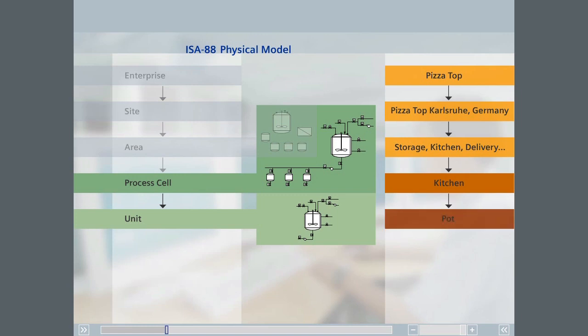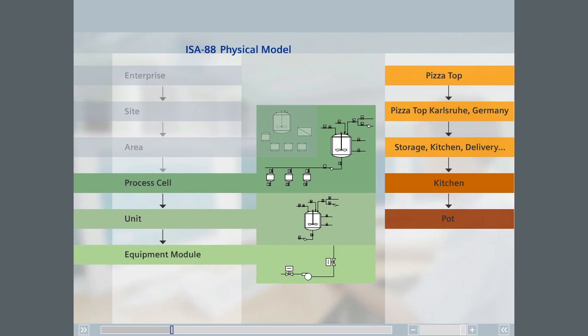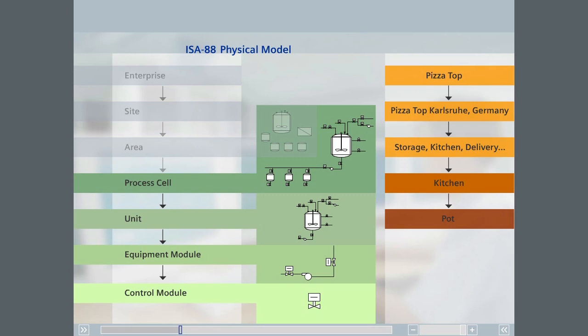In ISA 88, the levels below units are defined as the equipment module level and the control module level. An equipment module can consist of one or more control modules. Examples of control modules include a temperature sensor, a control valve, or a pump. The control module level is transparent to the batch system. This level is generally completely controlled by the automation system and is addressed by batch through the use of equipment modules.